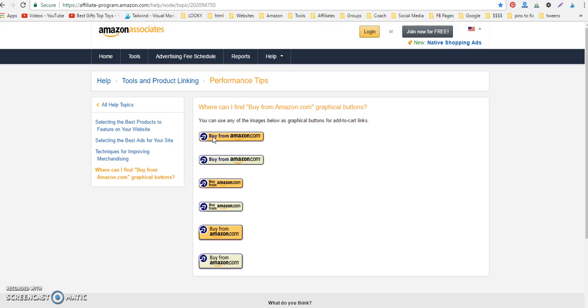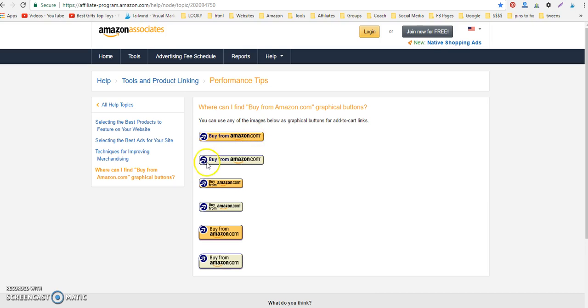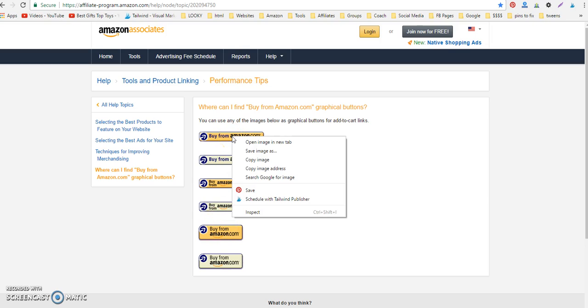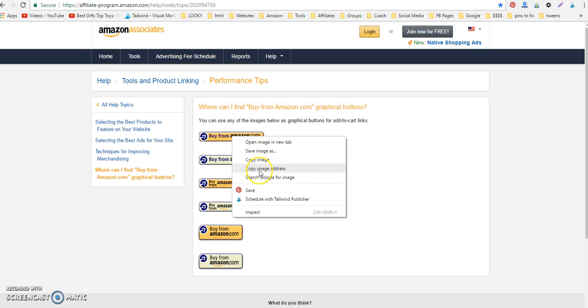What you would do is right-click over the button that you want to use. I like to use the gold ones. I've heard other people say that the gold convert better, if you're just wondering. So I choose the gold, any gold button you want here. I like the long one. You just right-click over it and copy the image address. Depending on the internet browser you're using, it might say copy image link address or something slightly varied, but you want the image URL.